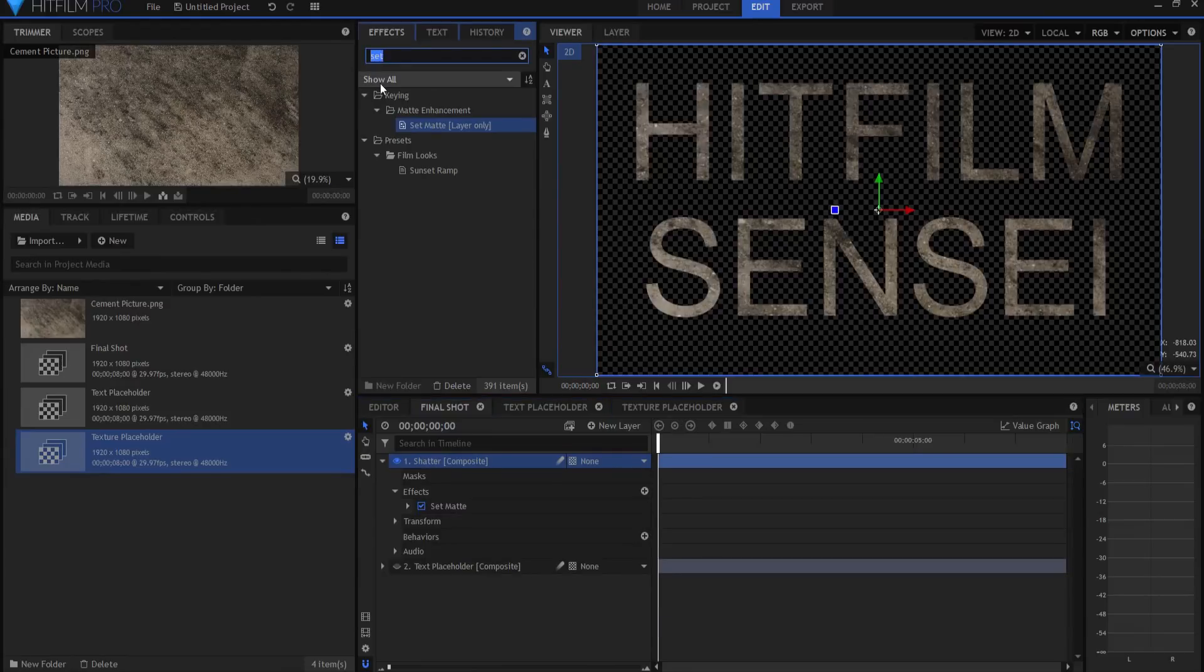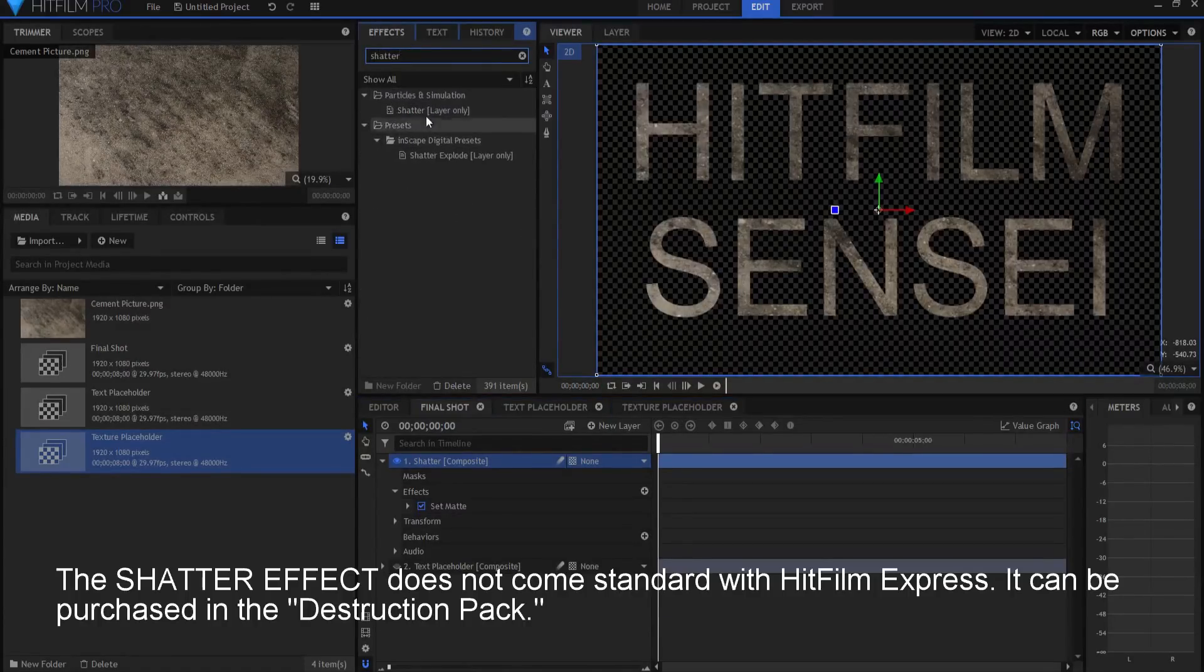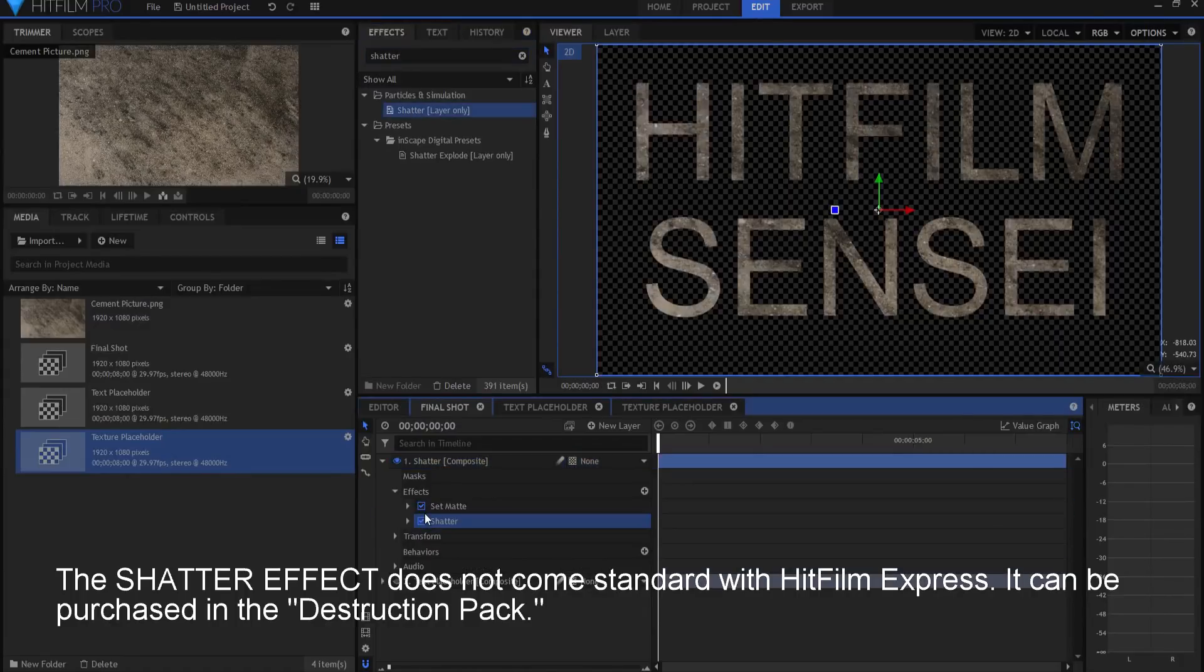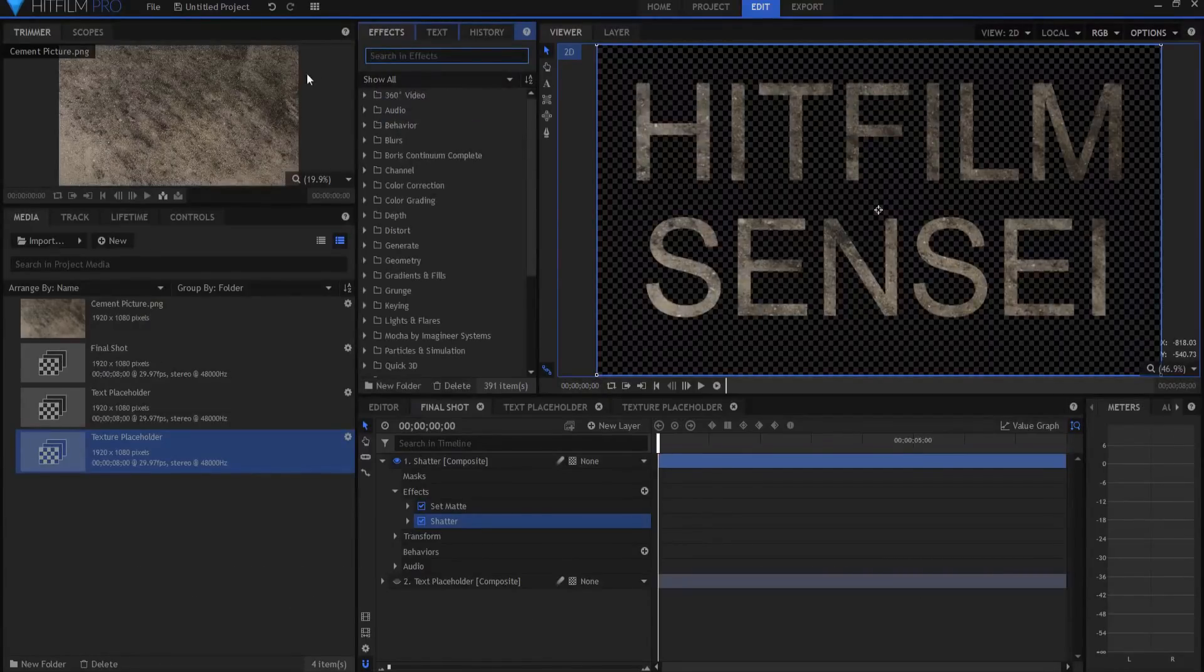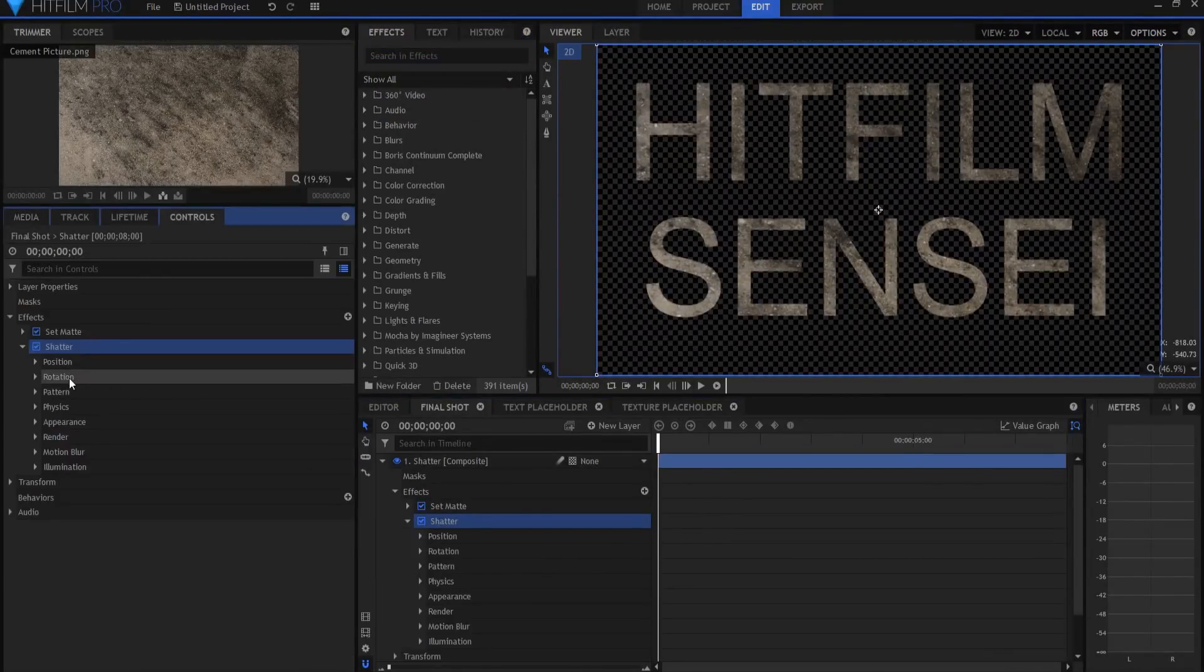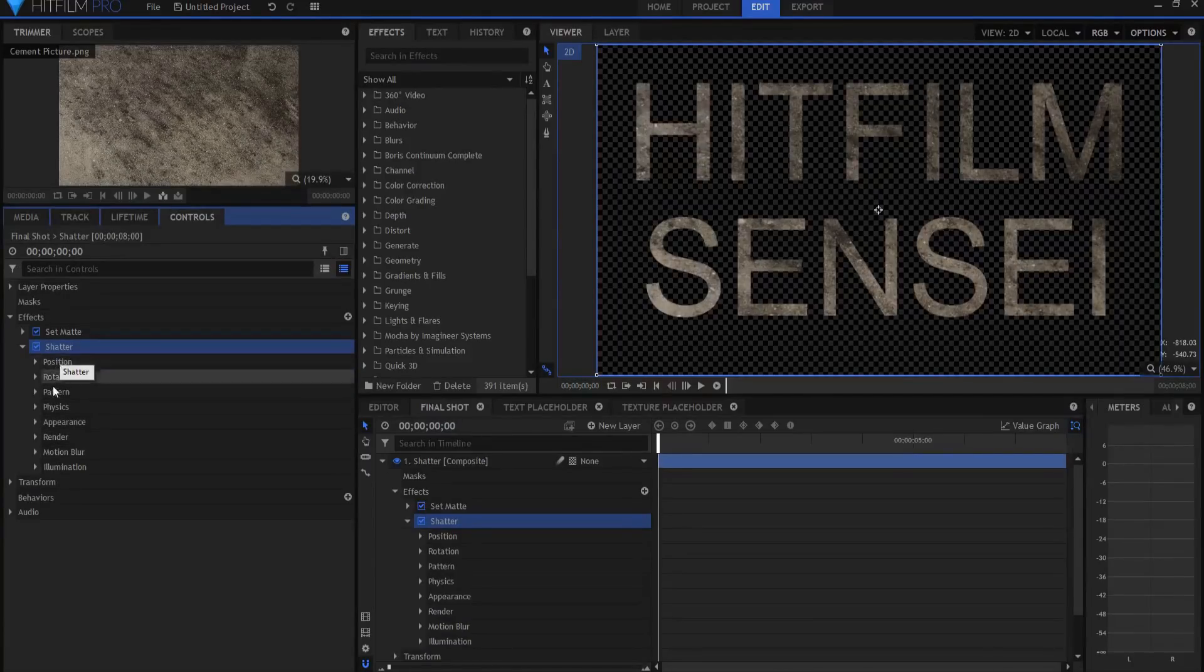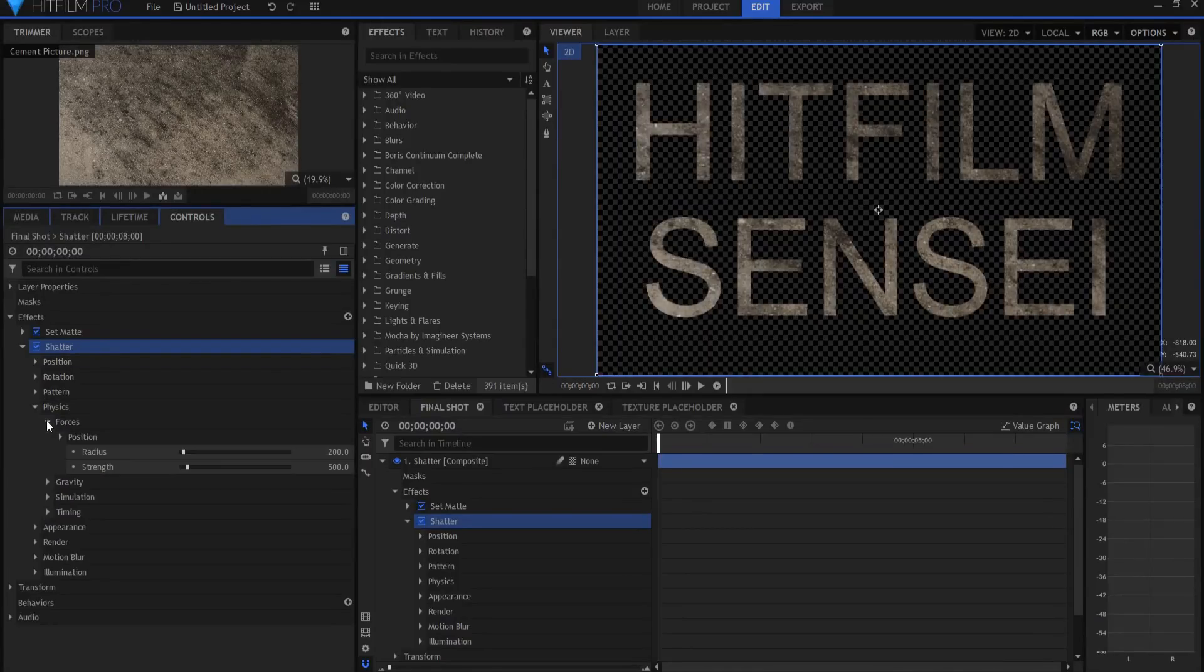Next, I'm going to find the shatter effect, and the shatter effect I'm going to drag underneath the set matte effect. And if we take a look at it, you'll see that there are lots of different things that you can do to it.